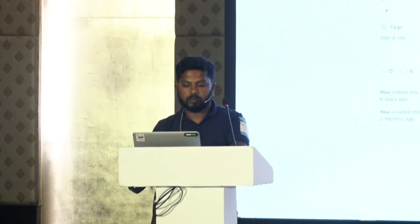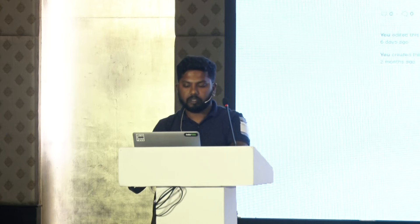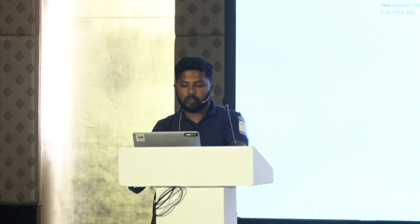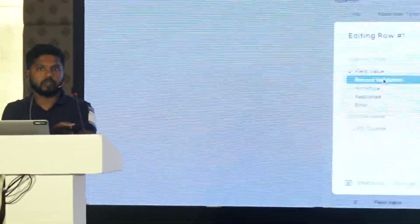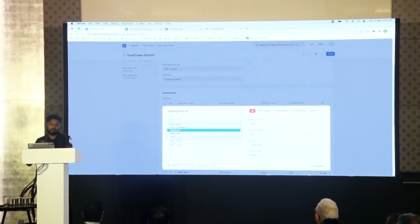Once the test data is created, we need to link it to a test case. I'll create a test case, select which doc type I'm testing, and it will automatically show all the test data applicable for that doc type — in this case LMS course. I select it and then add the expected results. The test data I created has title, description, short description, and instructor — the instructor has a child table so more than one instructor can be added. In the test case, you can assert a specific field value, record validation, workflow stage, API response, or expected errors.